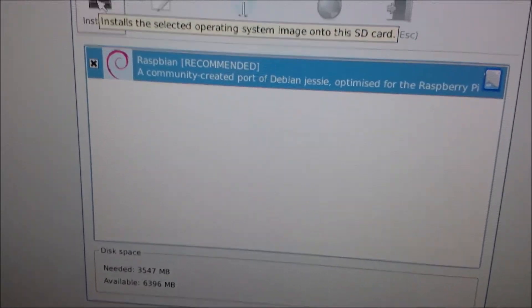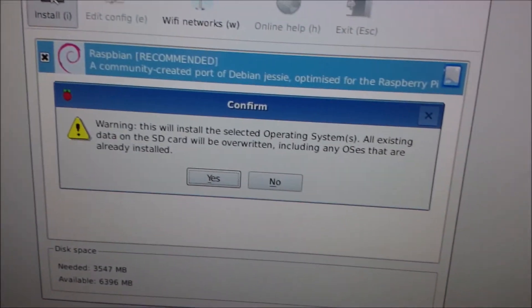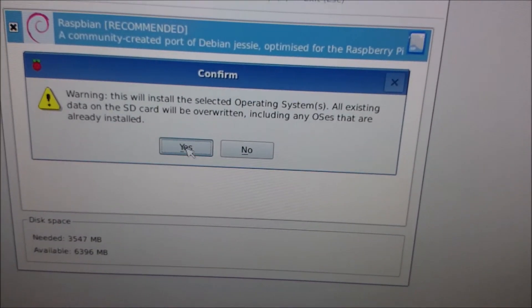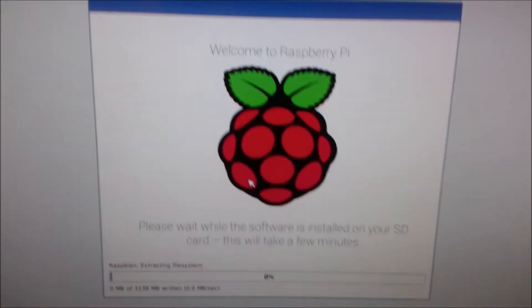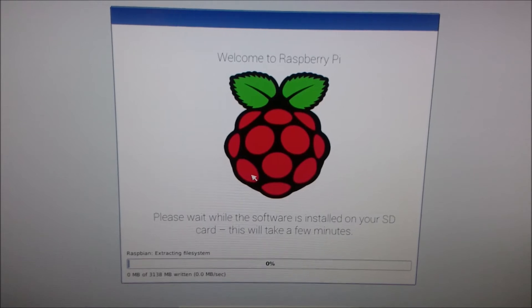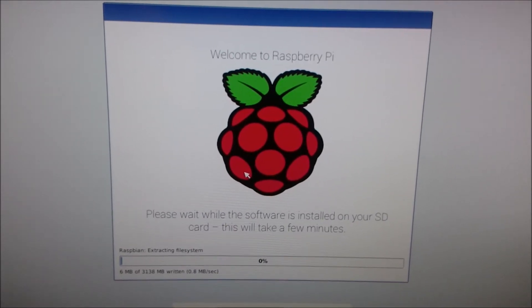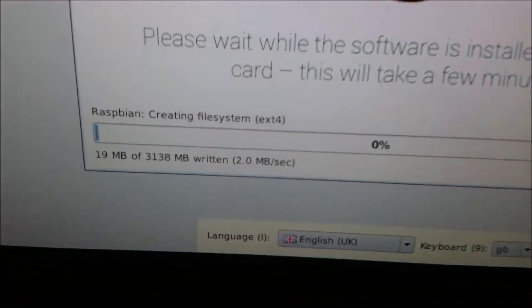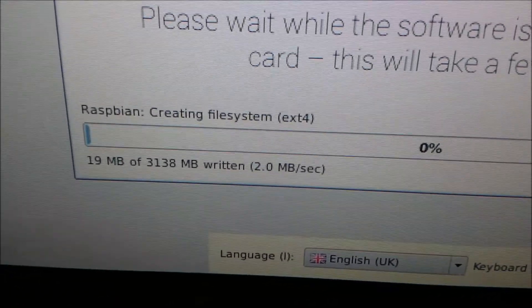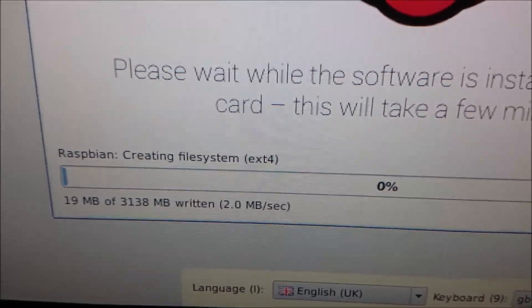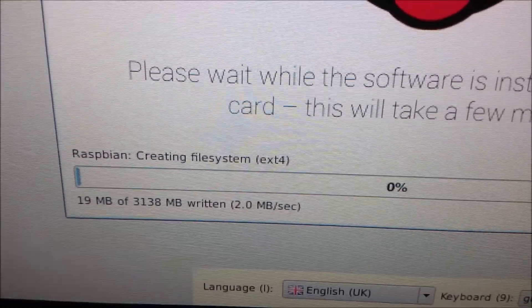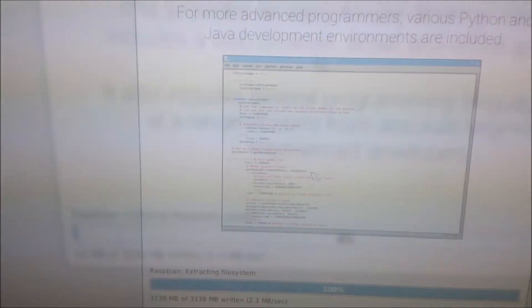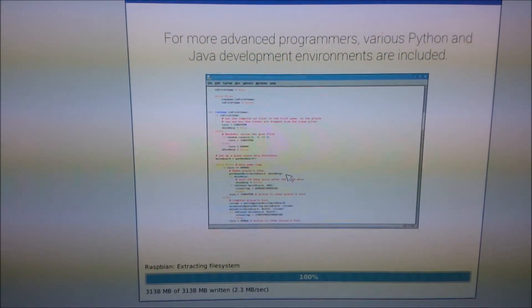So I went off and downloaded the noobs, that says 1.4 but it was actually 1.5, and went through just reformatting the SD card and copying the noobs 1.5 version, which I think was built in or released in November. The files that were on the previous one were from I think earlier in 2015.